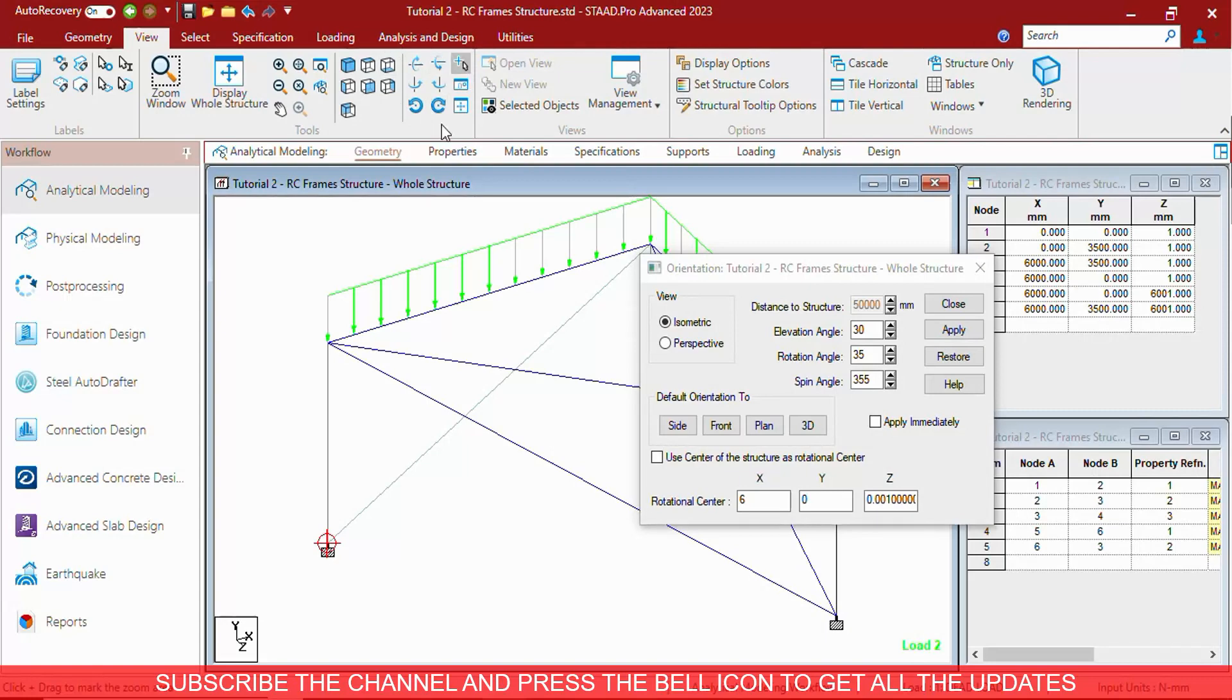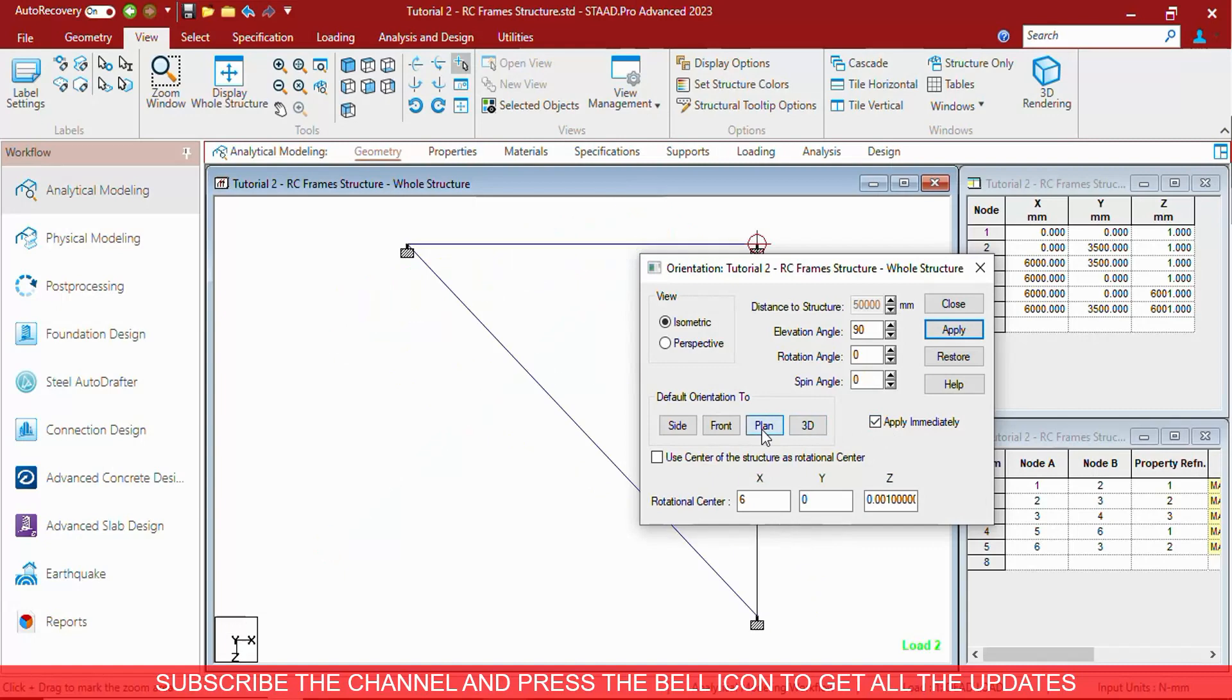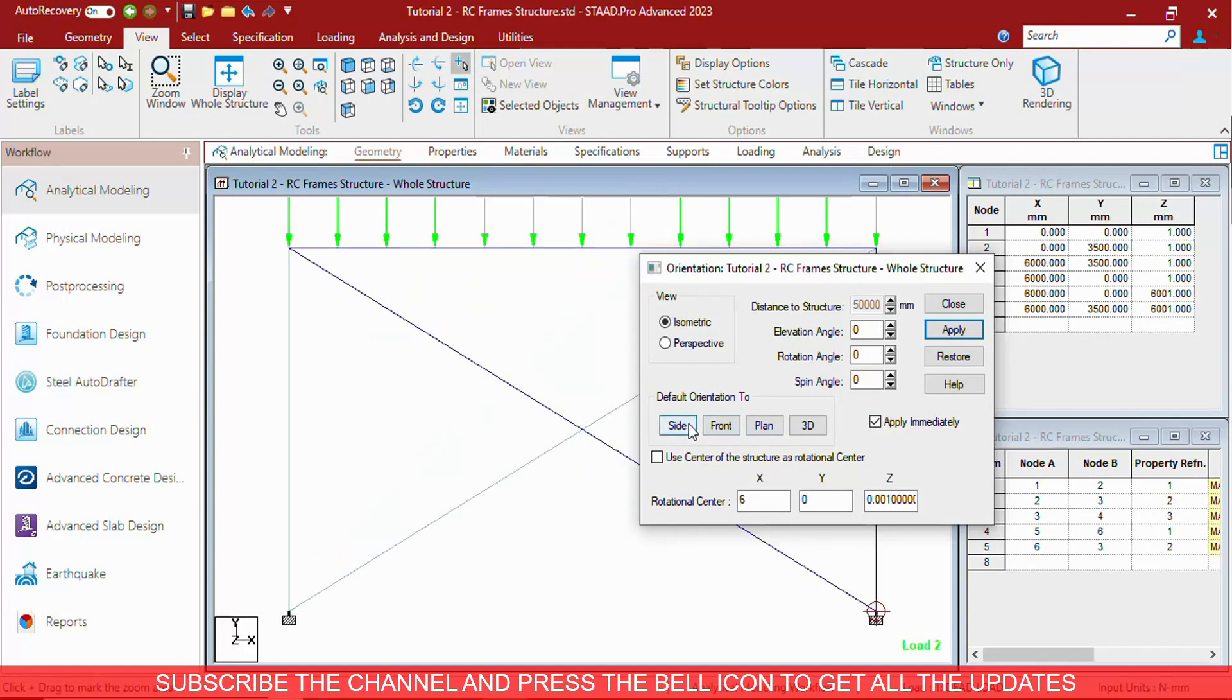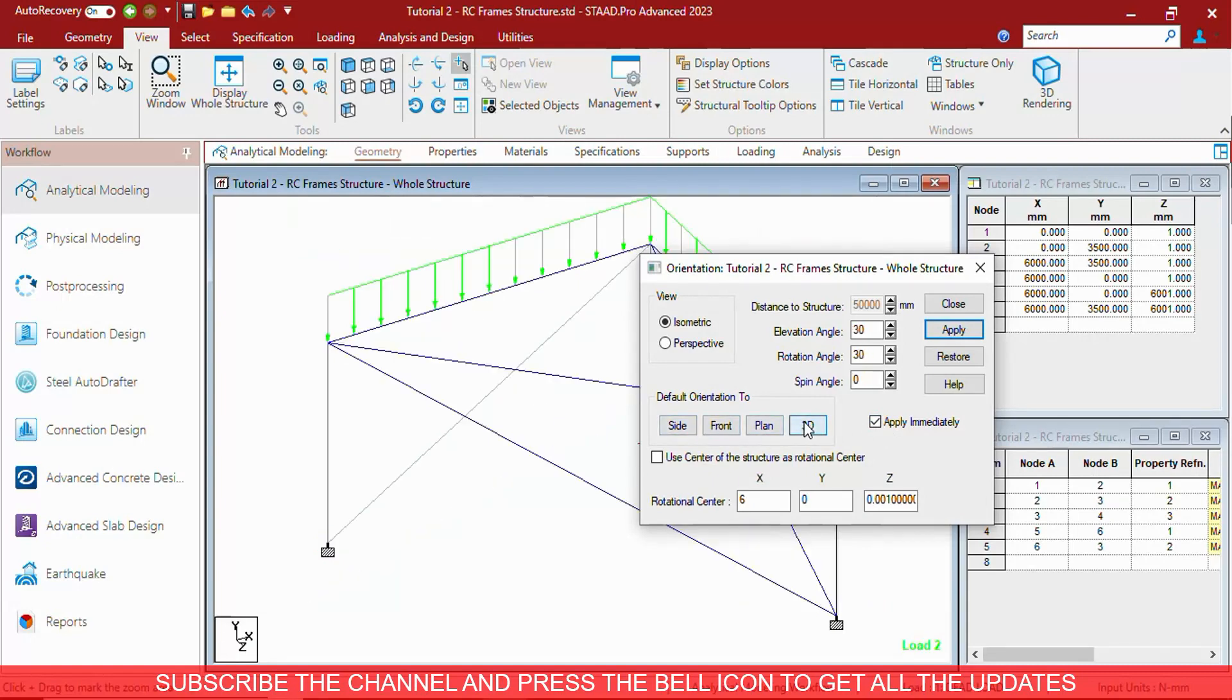The same as being seen in the buttons. You can directly apply to plant window, front window, side window, and 3D.